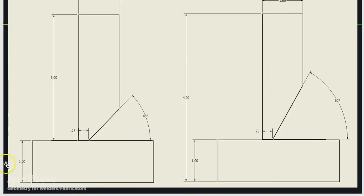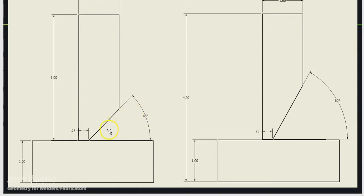Our next example has a couple of bigger bevels: one at 45 and one at 60. You can see the difference — this is a difference of 15 degrees. With a 45-degree bevel we have a little more room than a 30, so we'll definitely be able to get into that root and get good penetration and fusion. With 60 degrees, we're going to have even more clearance to get in there for penetration and fusion.